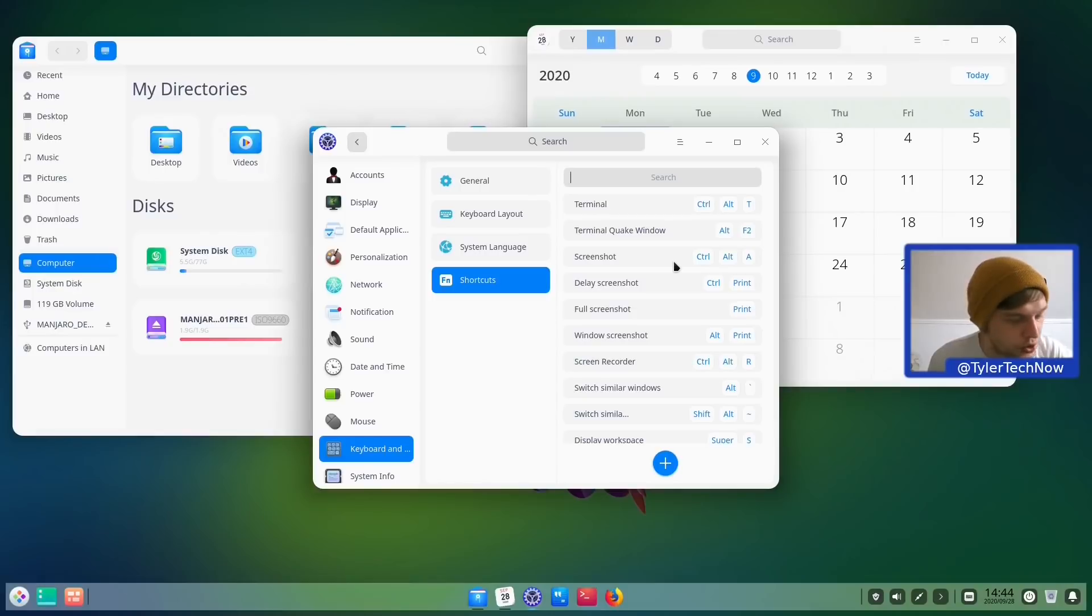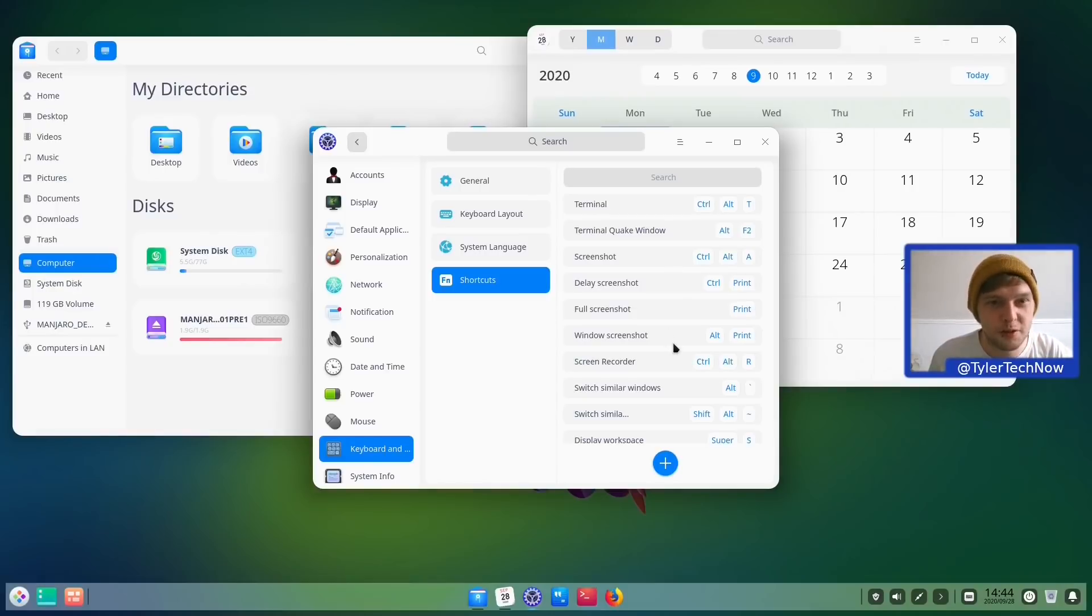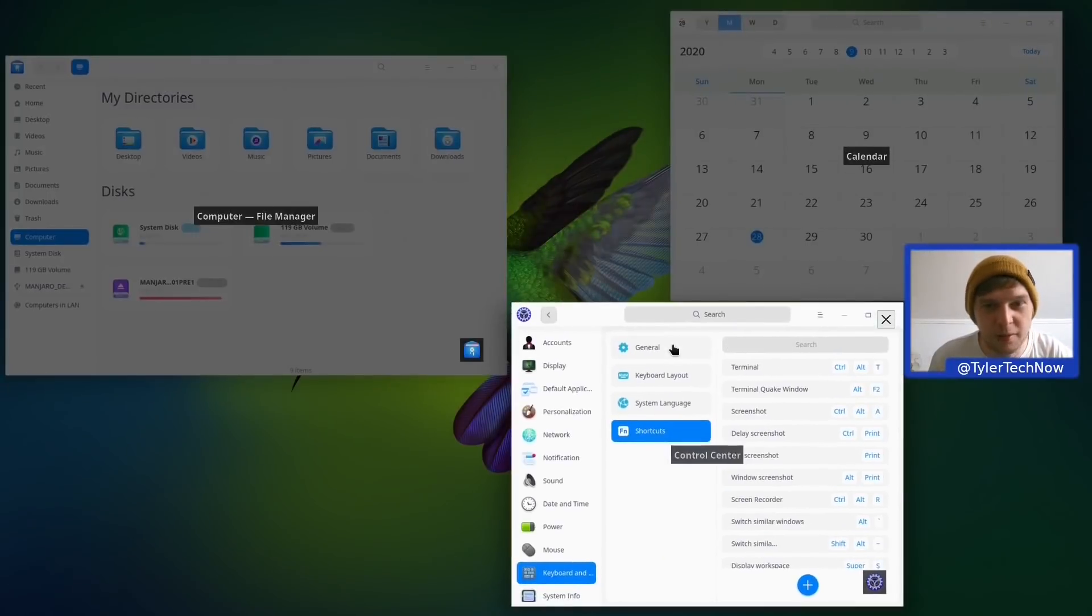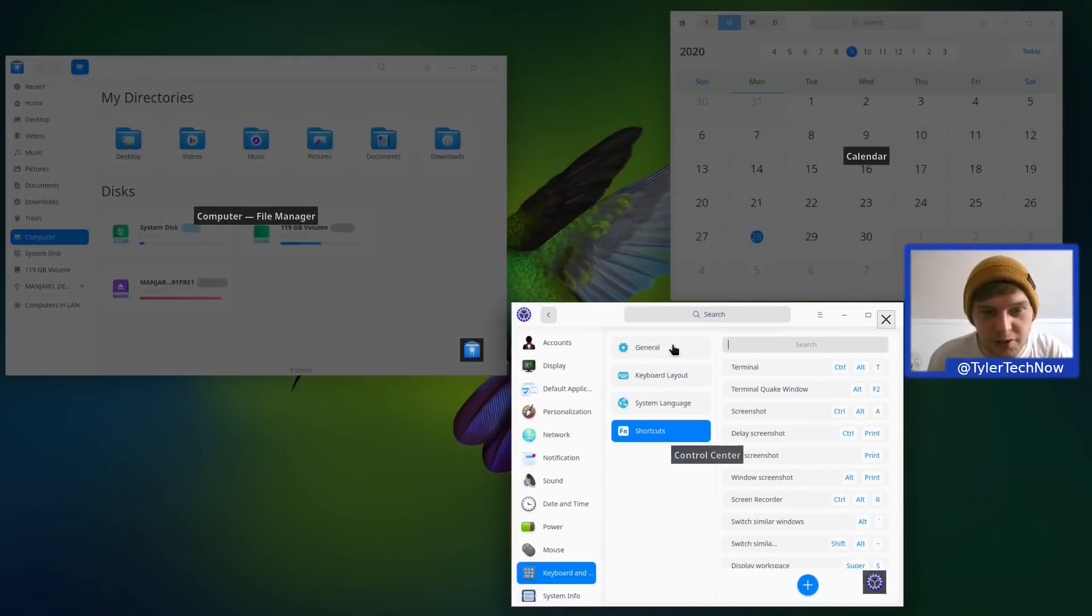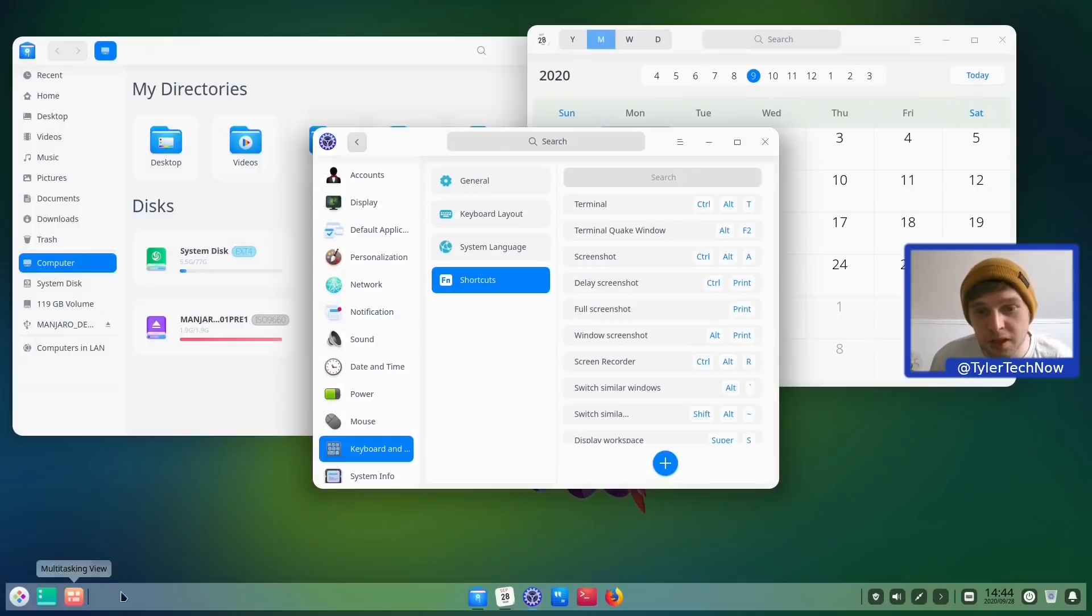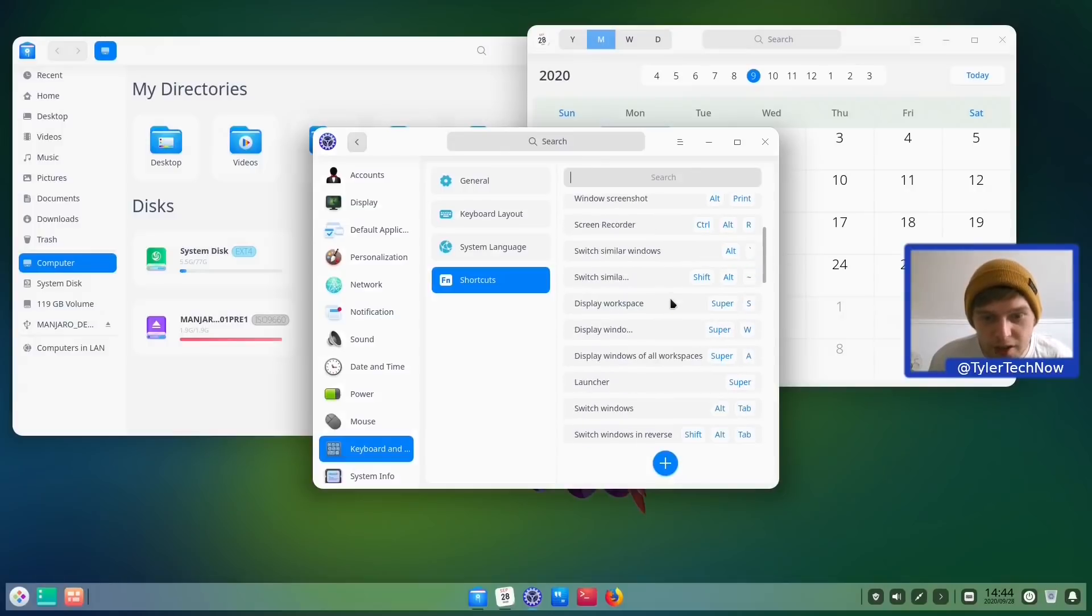And can we do Show Window Spread? I think that's Super and W. There we go. So that's working. As is Super and A. So that's all working. We just can't appear to open the Multitasking View in this preview image.